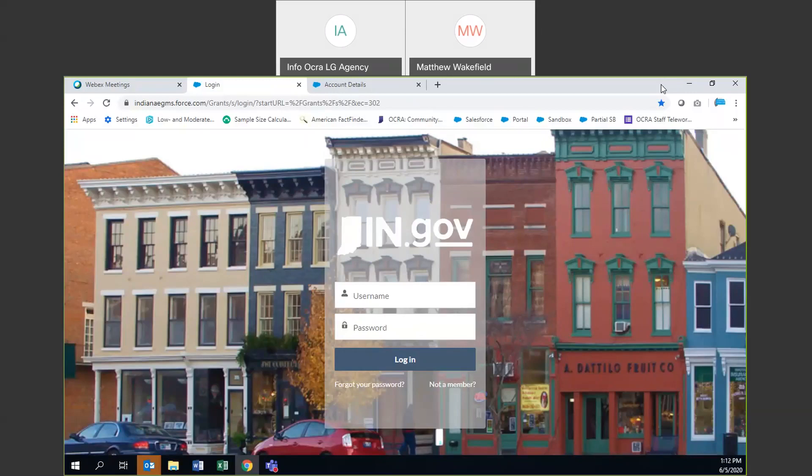To start, for those of you who have never accessed our system before, you will need to work with your community liaison — your OCRA community liaison — and you can find on our website who your community liaison is for your community. Hopefully you've been in contact with them and they will be able to help get you set up with a username and password to access the portal, which is the page you see right here. Then log in.